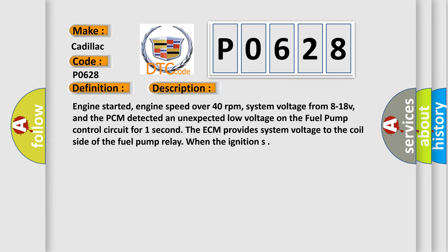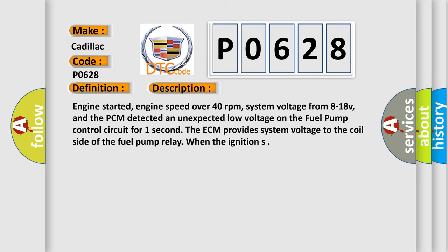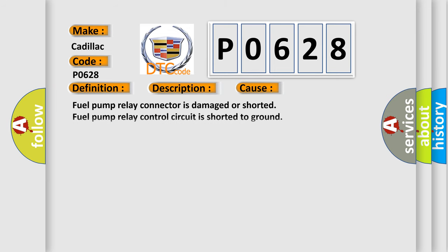This diagnostic error occurs most often in these cases: Fuel pump relay connector is damaged or shorted, fuel pump relay control circuit is shorted to ground, fuel pump relay is damaged or it has failed, or PCM is damaged.